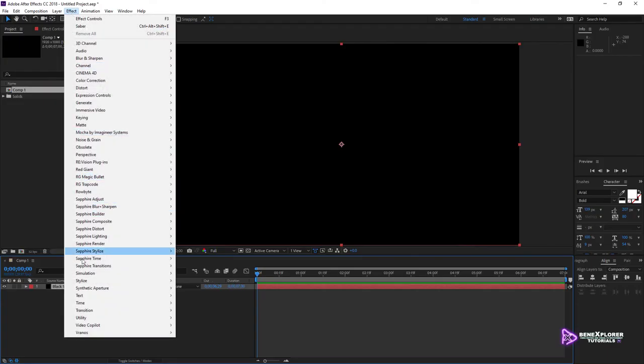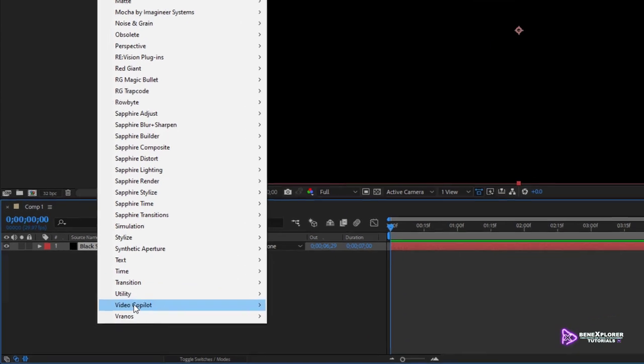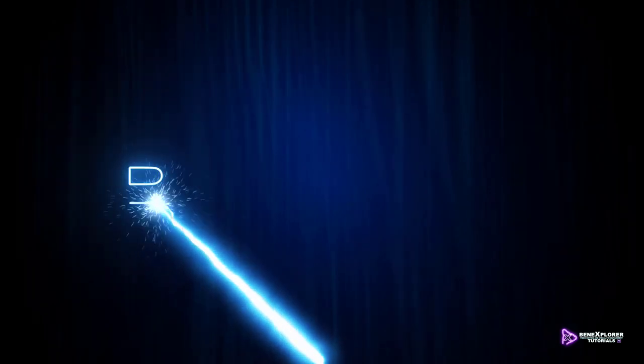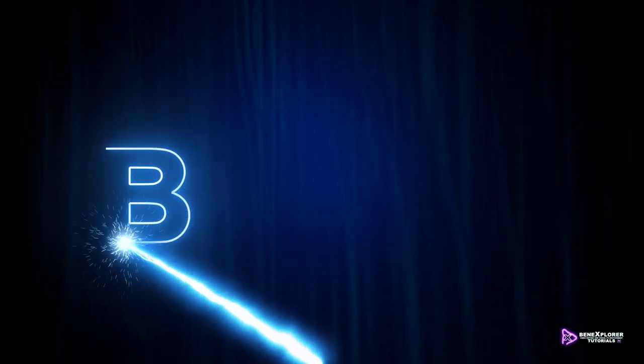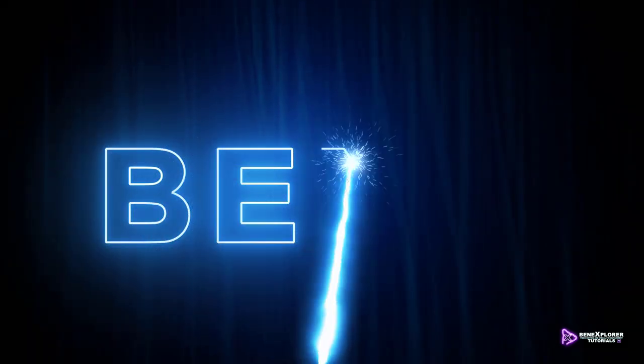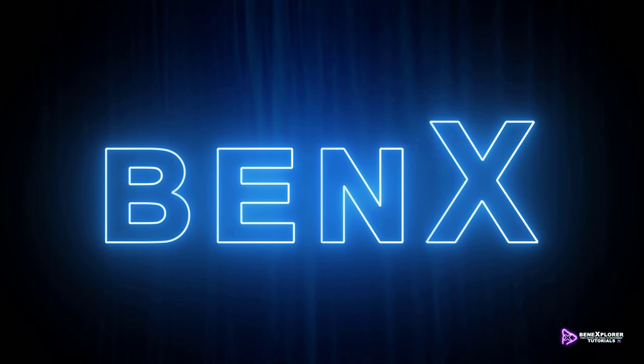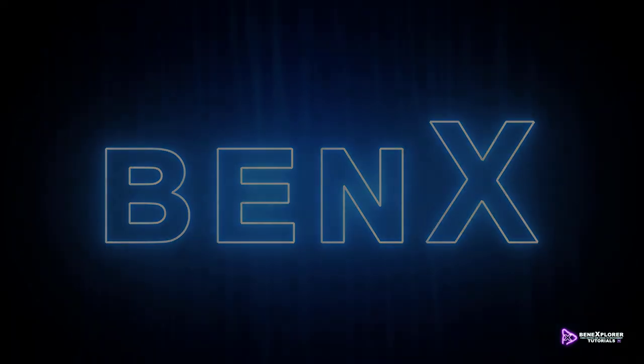Your effect menu should now list a new entry, Video Copilot, and Saber should now show up here. This is a fun tutorial, and I bet you'll learn a lot from it. So, I hope that you will be joining me soon.